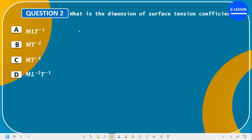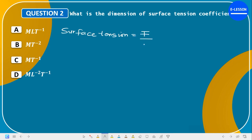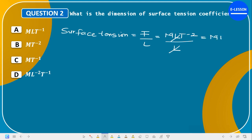Question 2: What is the dimension of surface tension coefficient? The formula for surface tension is force over length. Force has dimension MLT⁻² and length has dimension L. L cancels L, leaving MT⁻². The correct answer is option B: MT⁻².